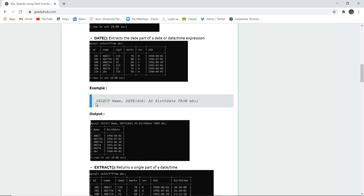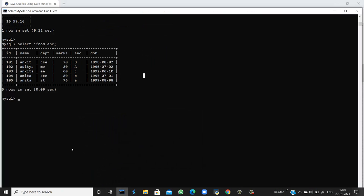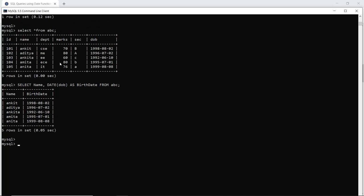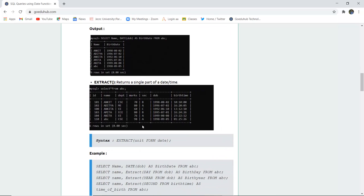To retrieve the full date of birth, the query is: SELECT name, DOB AS birth_date FROM ABC. This returns the complete date of birth aliased as birth_date. The field name in the table is DOB, but it is displayed as birth_date in the query output.